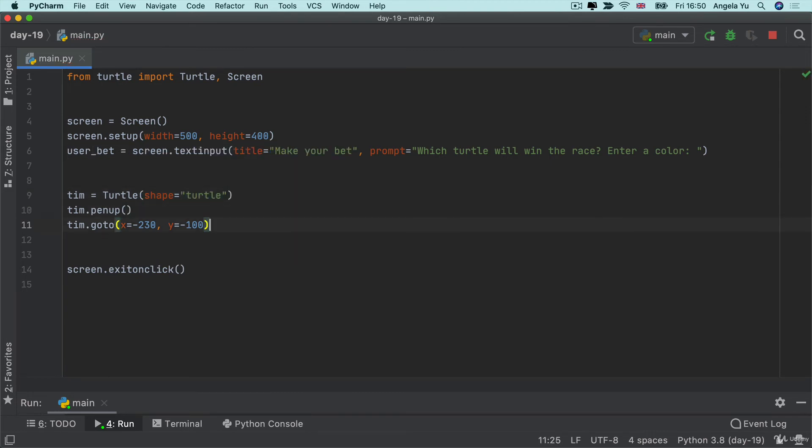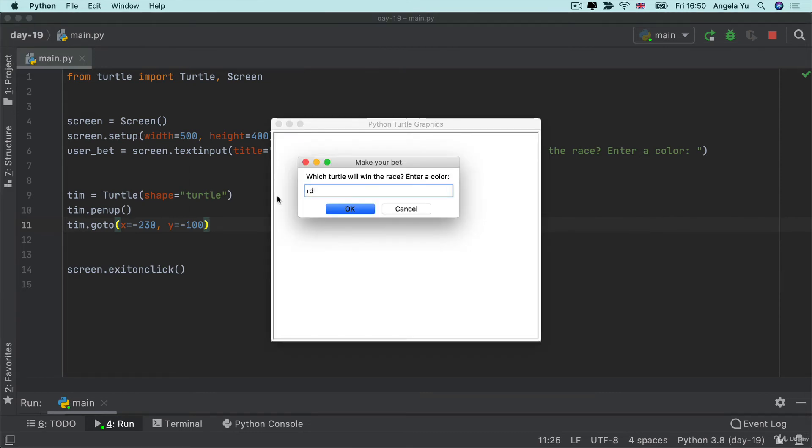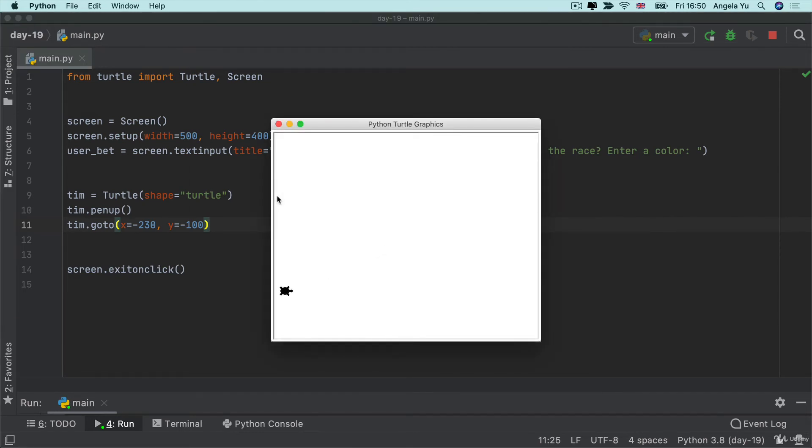Now when I run the code you can see that firstly I get a turtle shape and then the pen is up and I'm not drawing and then it moves to this place on the graph minus 230 minus 100.